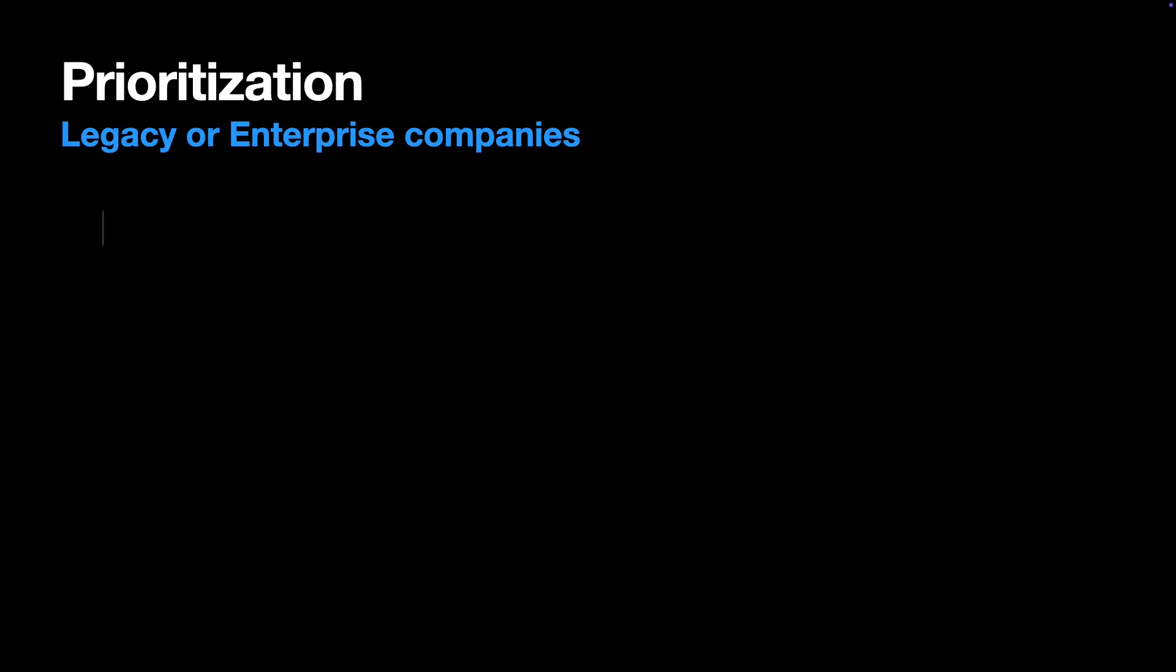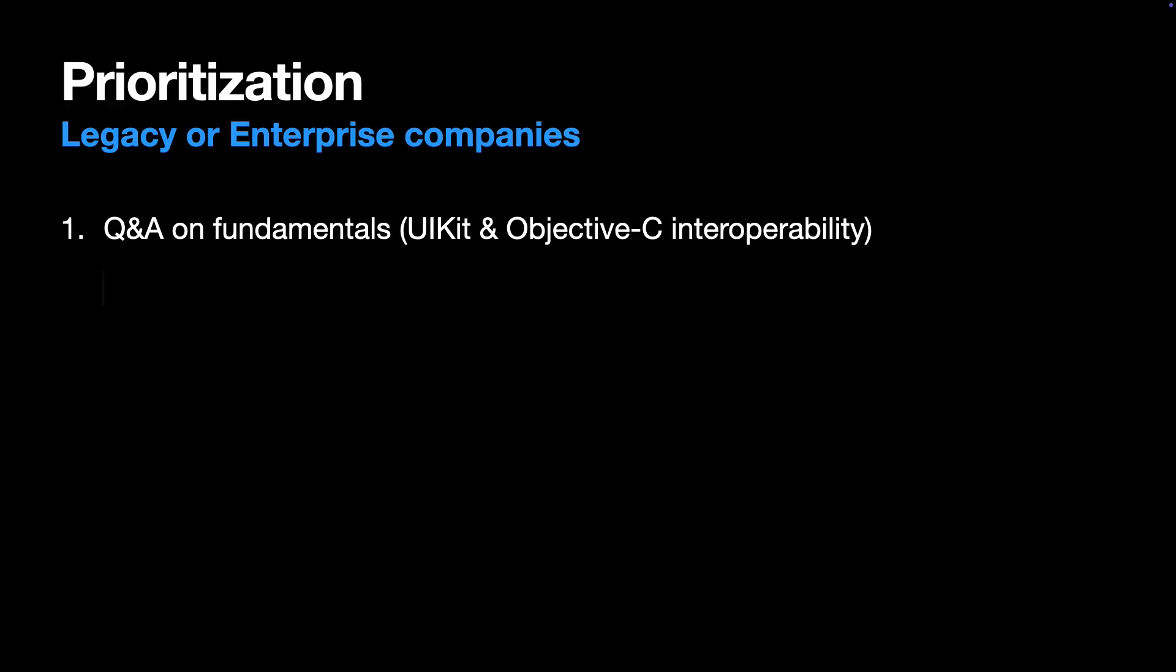Next, what I call legacy companies. That might be big finance companies, e-commerce, or older tech companies. They often have a huge established UIKit codebase. So, here you want to prioritize Q&A interview, especially go deep into UIKit and Objective-C interoperability. Second priority is the debugging interview because it's super important for maintaining their large legacy codebases. And the last one is coding an app from scratch. Use either SwiftUI or UIKit here.